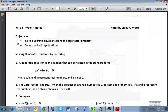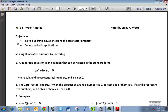The week 4 notes and lecture video are going to be much shorter than any of the other ones. We just have 5 pages of notes, and there are only 2 objectives in this section.